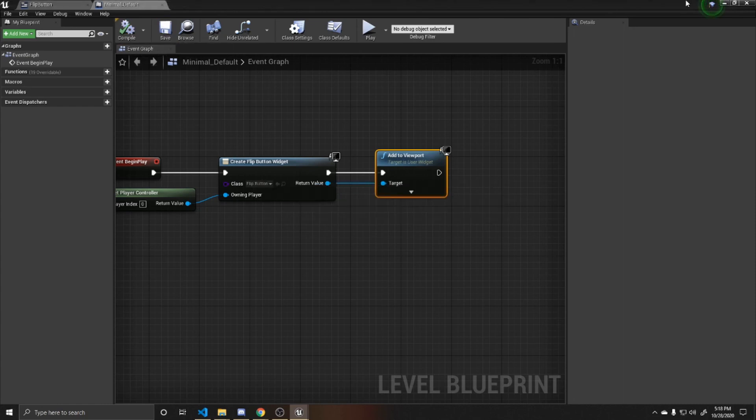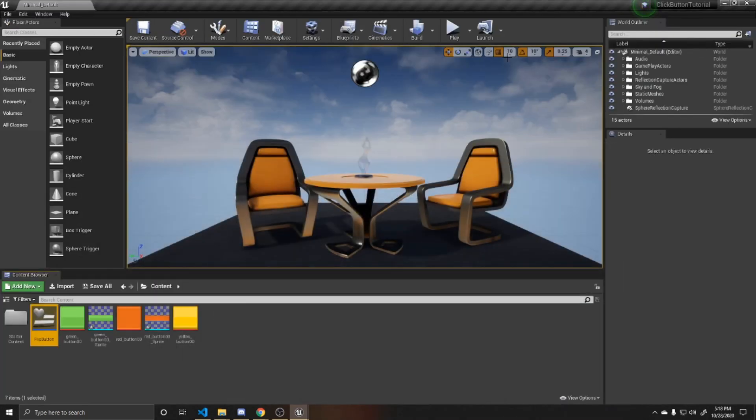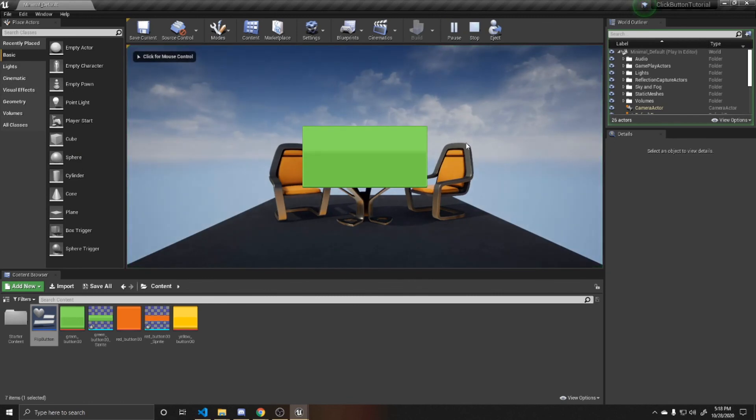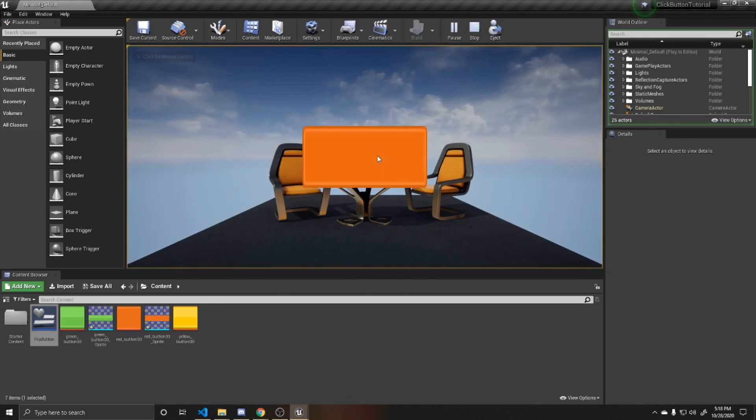And now if we go back to the scene and we press play, the button appears on our screen. If I click on it, it changes to red. If I click on it again, it goes back to green.